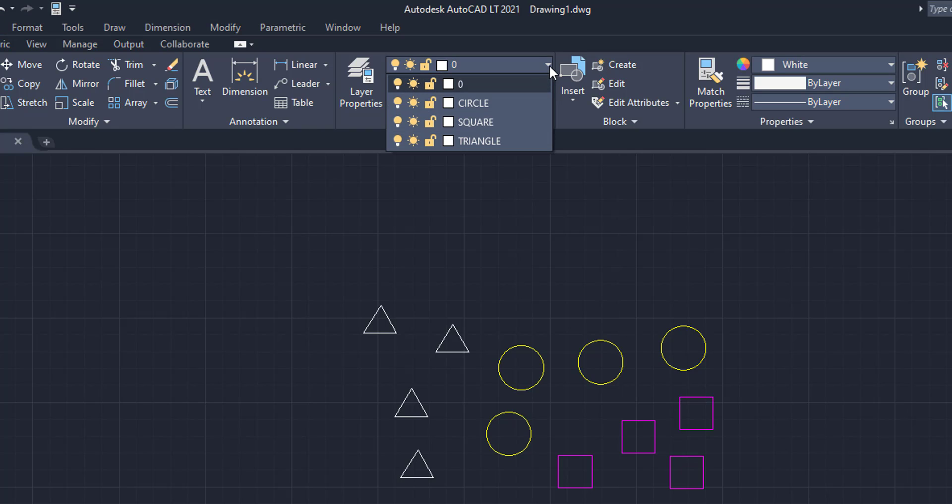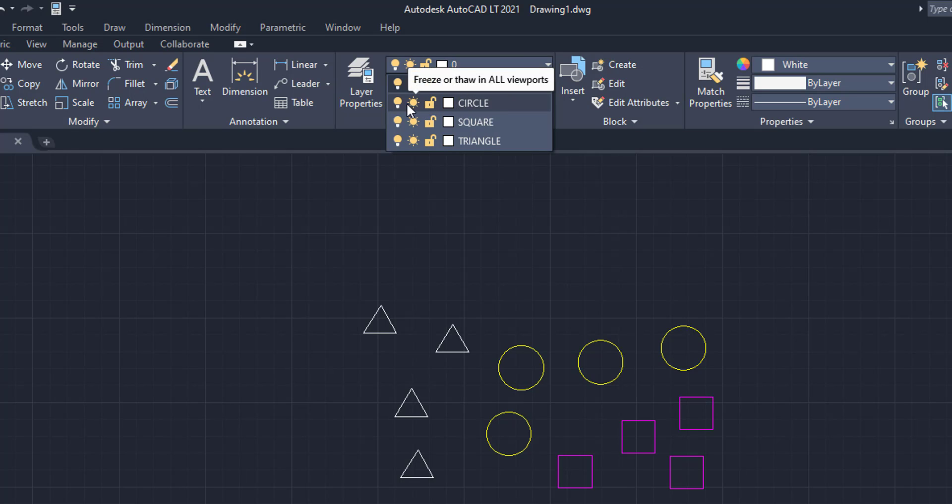We're going to come up here to the layers and we're going to drop it down. Now when I drop it down, you're going to see circle, square, triangle, and zero. So everything that I want to put in the circles, I can put in the circle layer, I have a layer for squares, and I have a layer for triangles, all the three shapes here. Now with that being said, we're going to find out what is in the layers by turning them on and off.